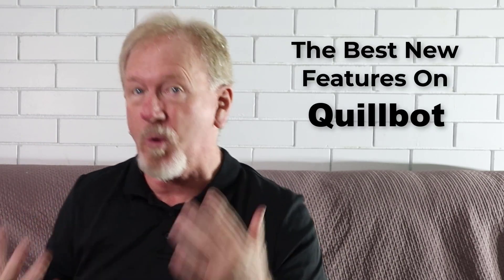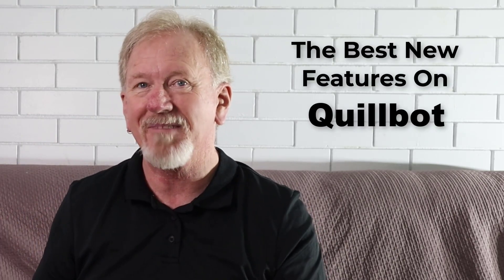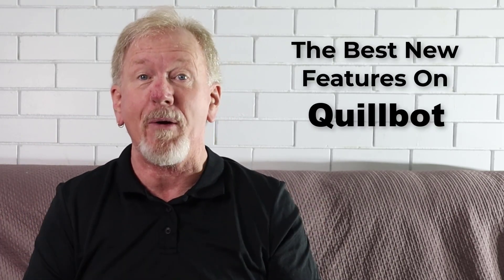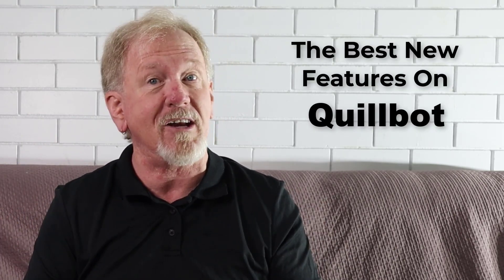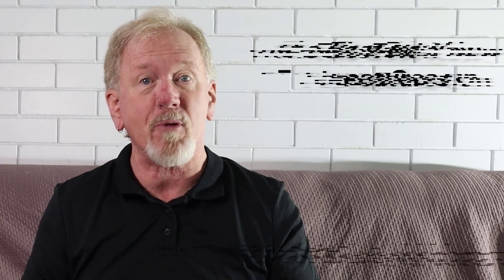So today's video is about the best new features on QuillBot. Before we go ahead, let you know here at Product Creation Formula we love to give you tips and tricks to help you create your products quickly and easily. Along with that we also do product reviews as well as tips on how to make money online.